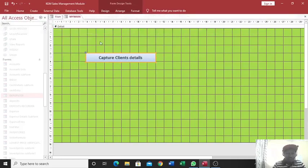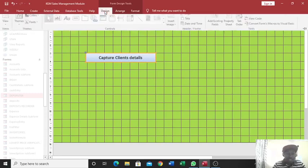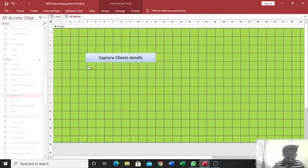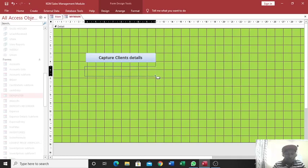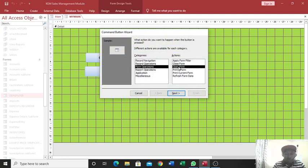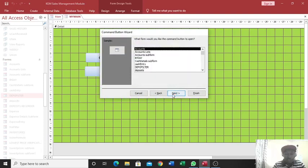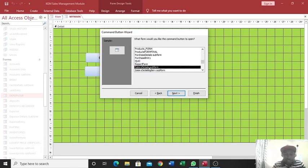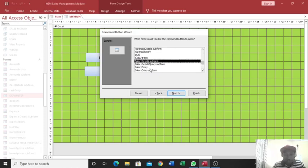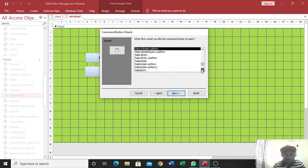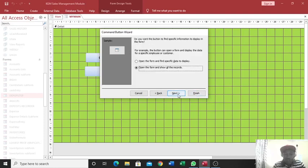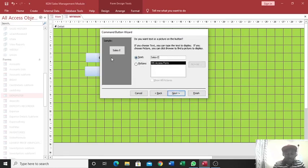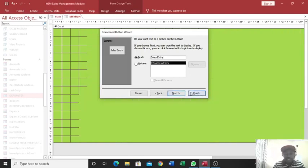Then from there you can again go and take another form. If I just go to form operations, then open form, then I just go to next. This time around I want to capture the sales, that is the sales entry. And therefore I just go to sales entry. This one, therefore sales entry. Then I go to next, next. This point I choose text, then sales entry, then I can just hit on finish.